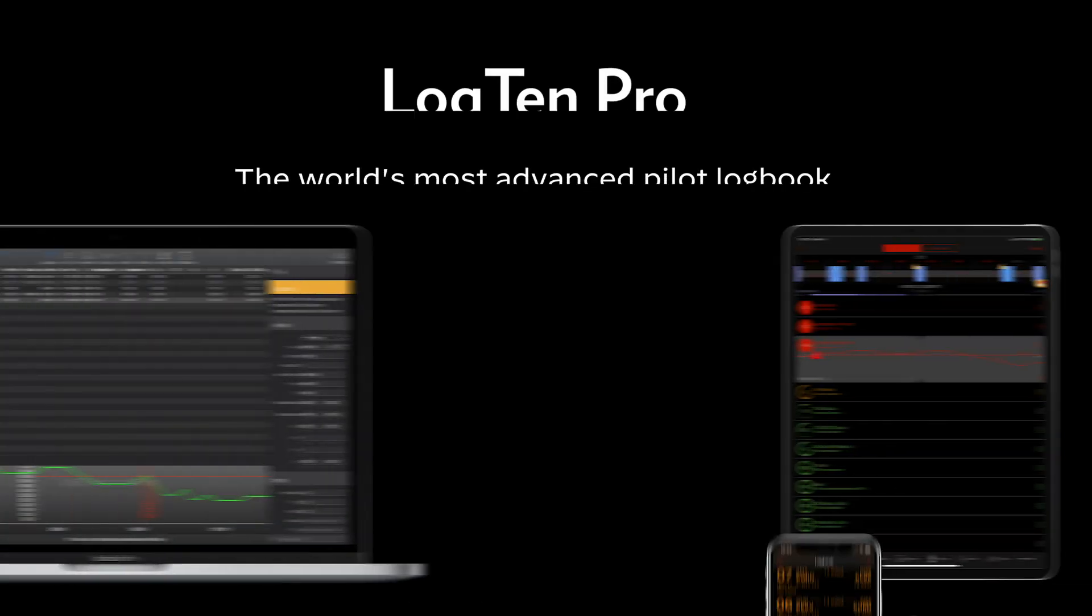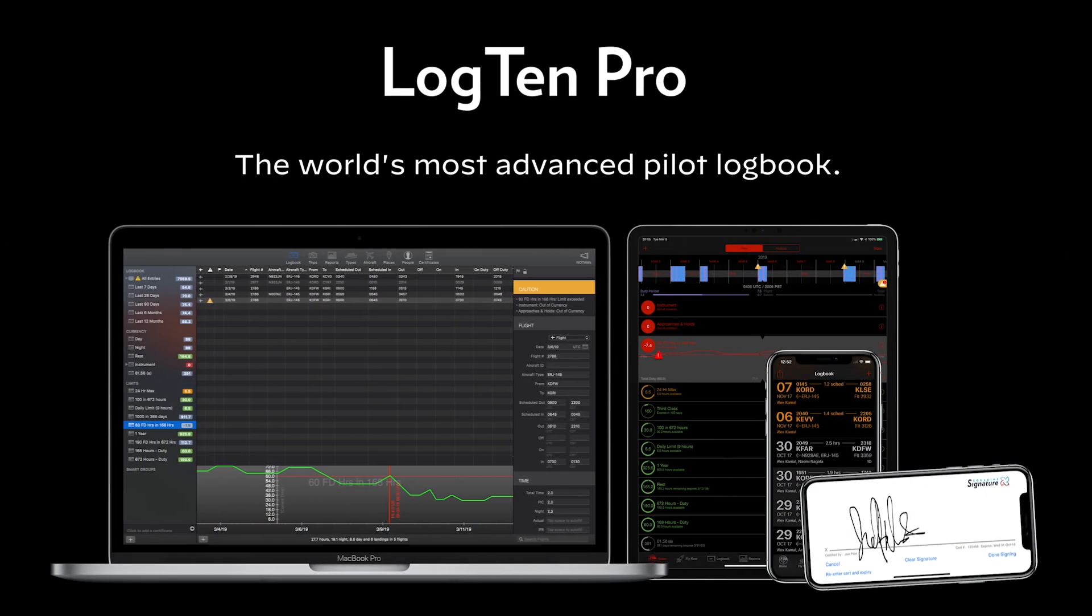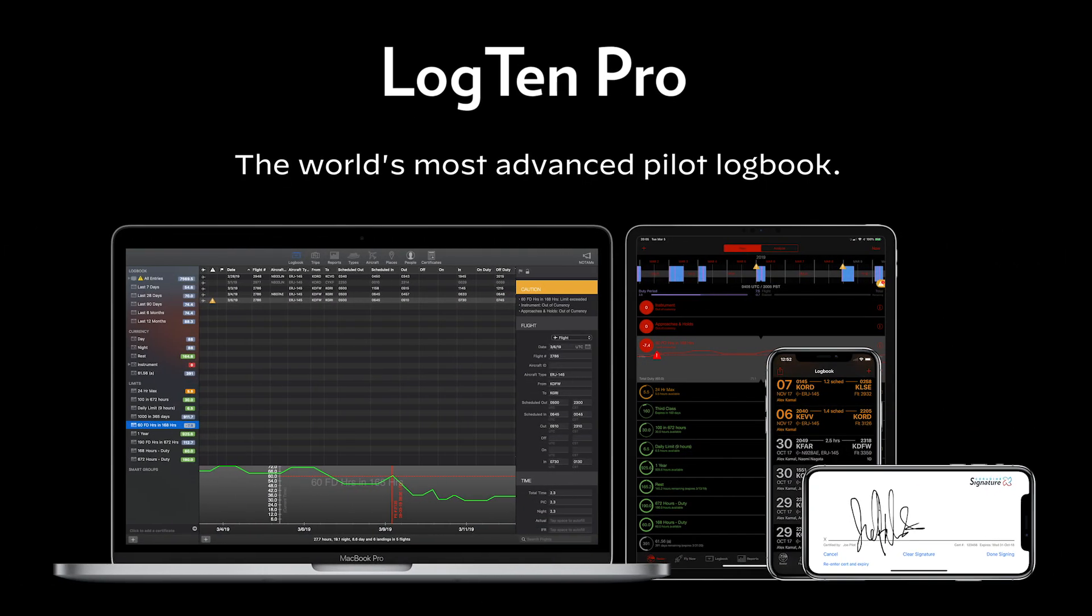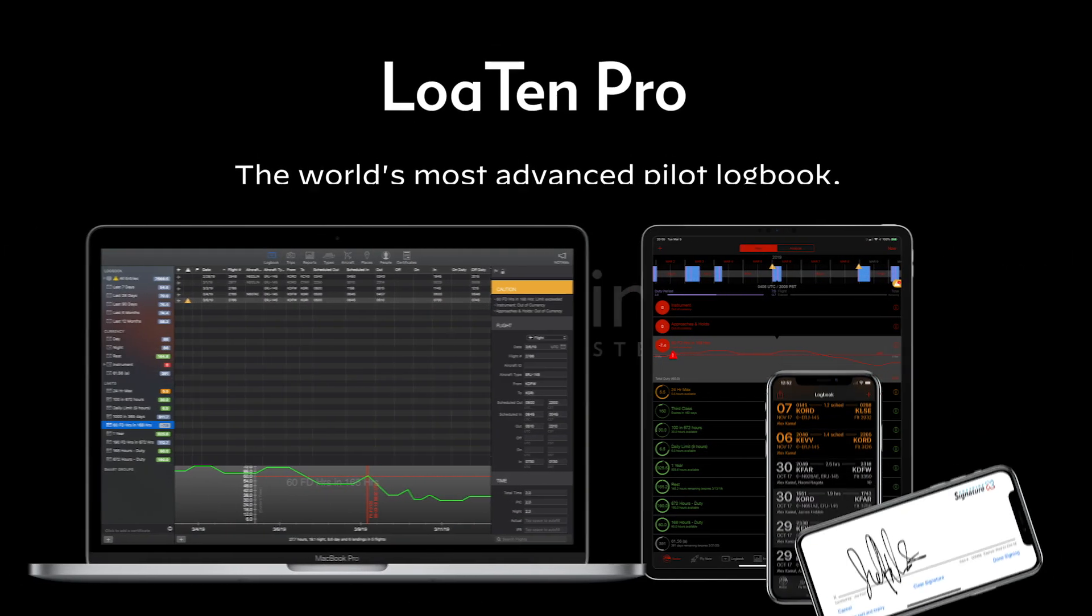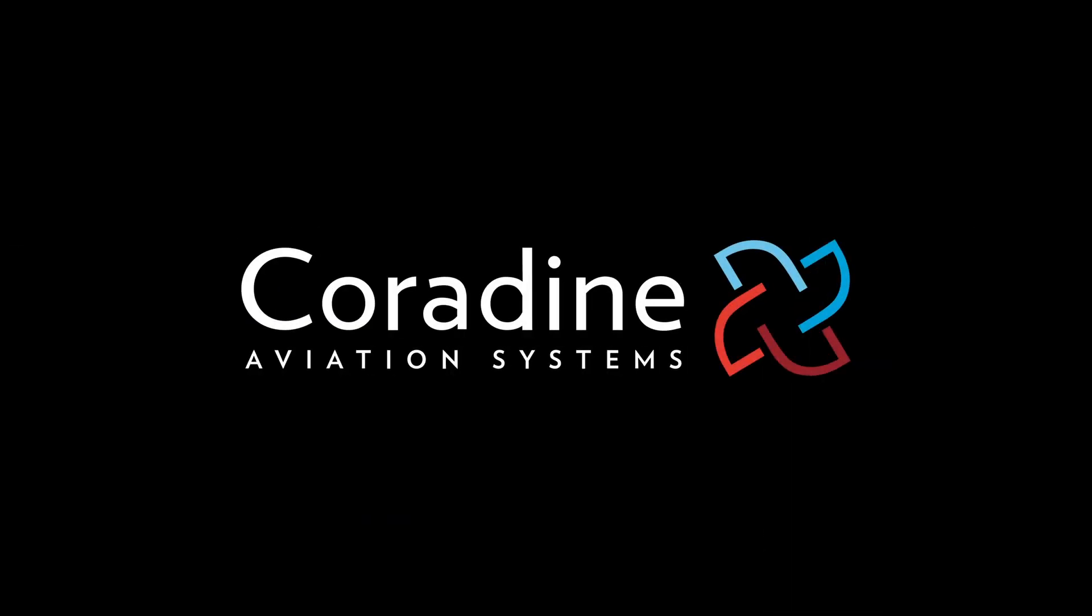For more LogTen Pro tips and tutorials, subscribe to the Coradine Aviation Channel or click another video to keep watching now.